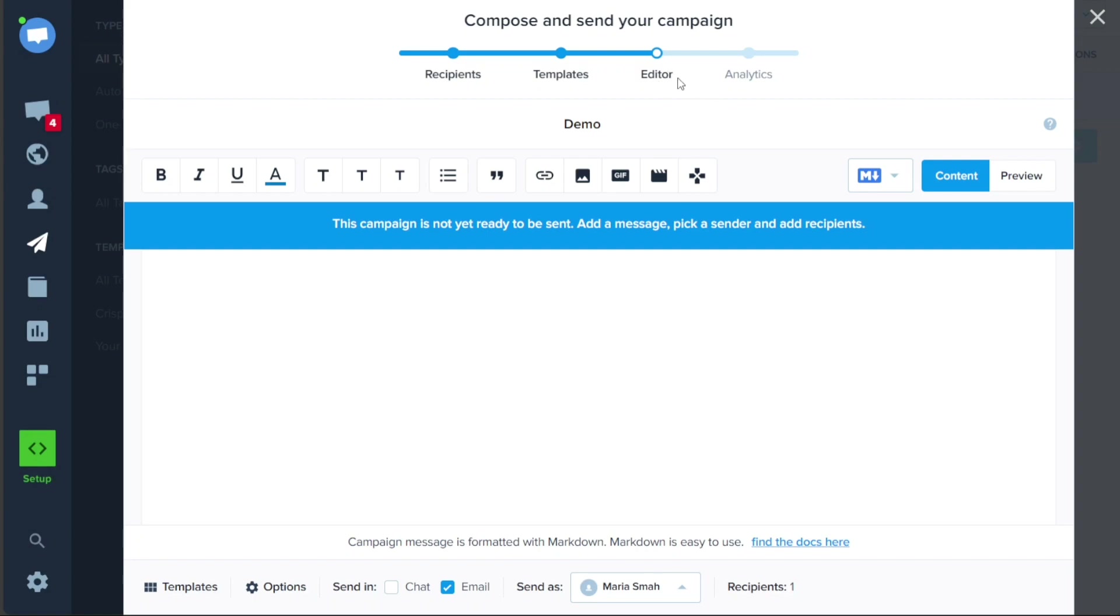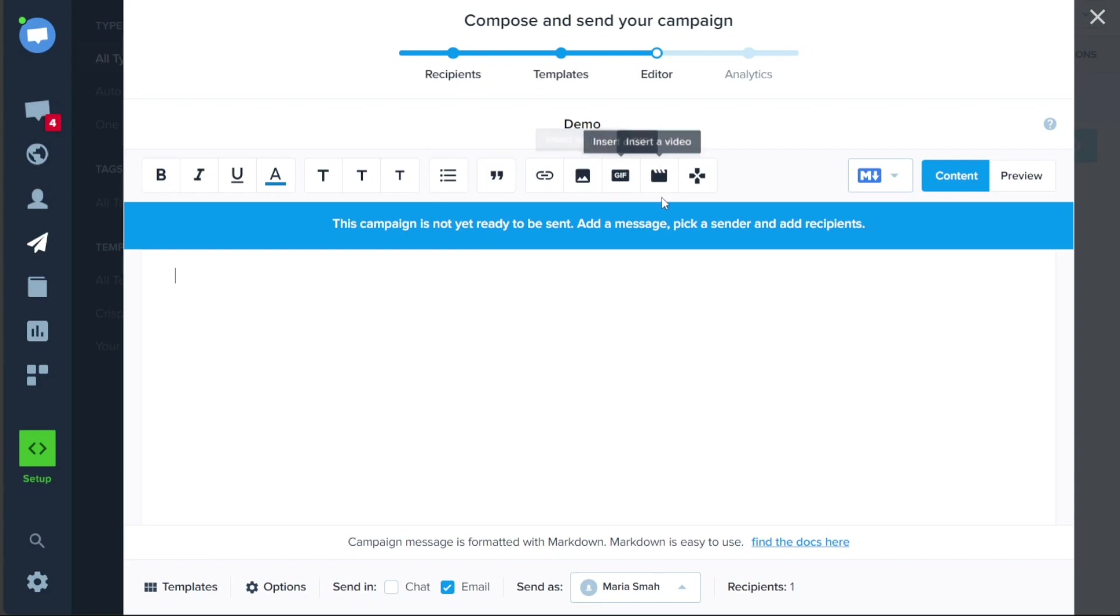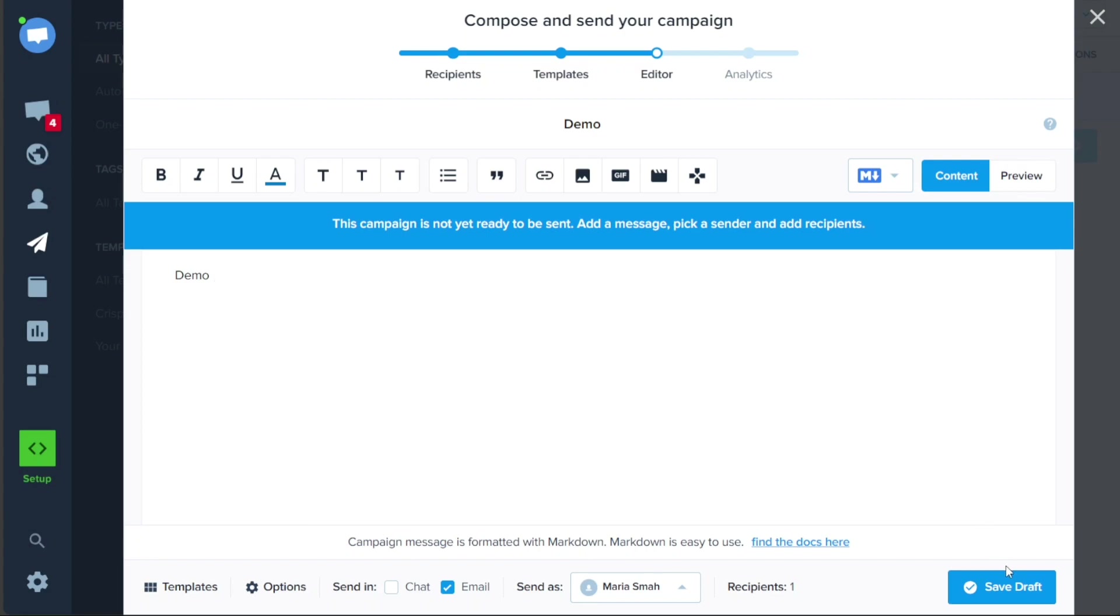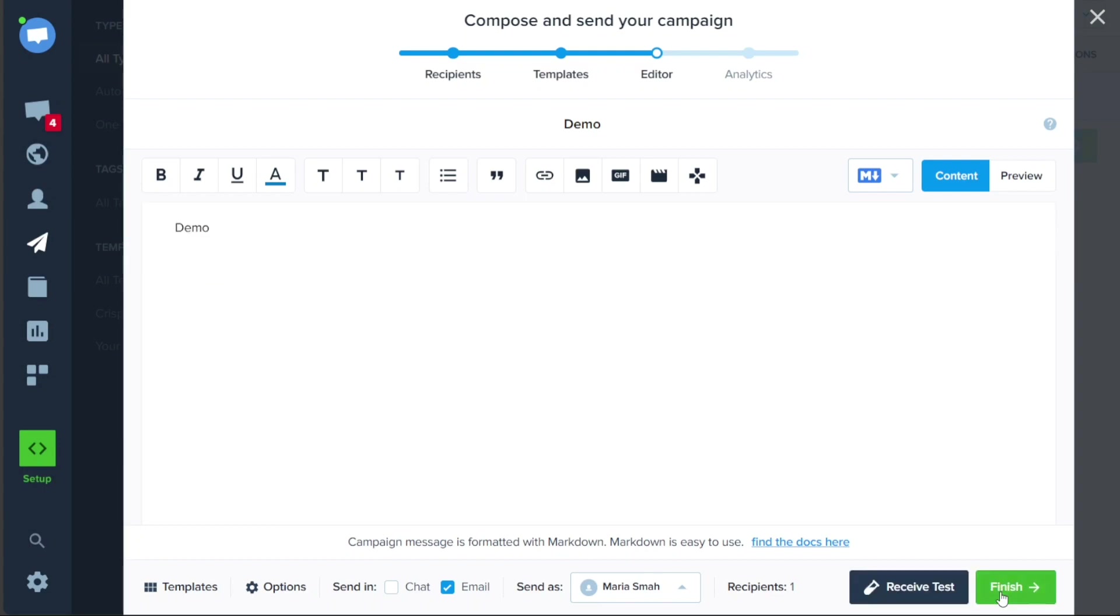The third stage is the Editor. In this stage, you will add content to your campaign. You can use the top bar to add various elements such as text, images, buttons, and more to customize your campaign. Simply start typing in the blank page to add your content. If you want to preview how your campaign looks, you can click on the Preview button. Once you are satisfied with the content, click on the blue checkmark button located at the bottom right side of the window to save your campaign.